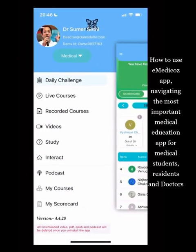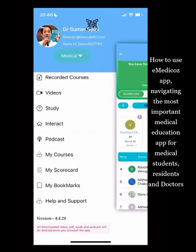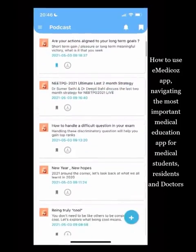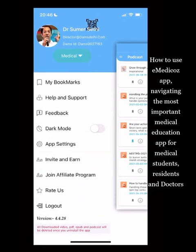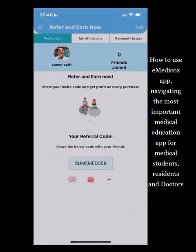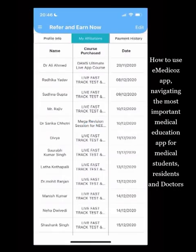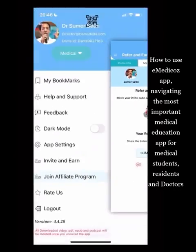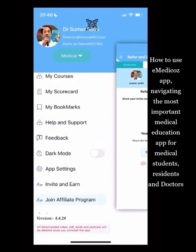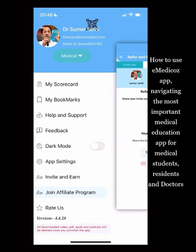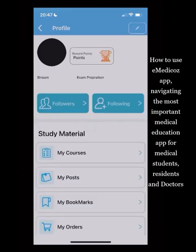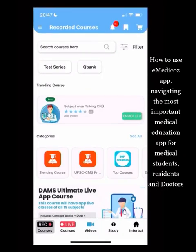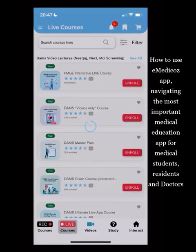New features like Podcasts are in the creation stage and will be available in the next update, giving you audio access to teachers. There is also an Affiliate Program where you can refer courses to friends and family and earn through it. That's a nutshell overview of how the app works and how to navigate it.